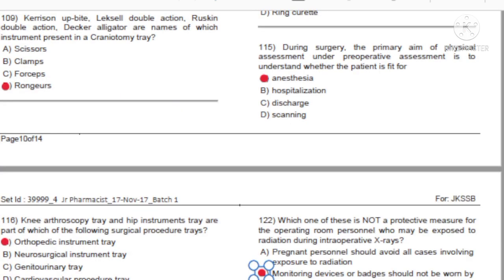Question 115: During surgery, the primary aim of physical assessment under preoperative assessment is to understand whether the patient is fit for: A) Anesthesia. B) Hospitalization. C) Discharge. D) Scanning. Answer: A, anesthesia.